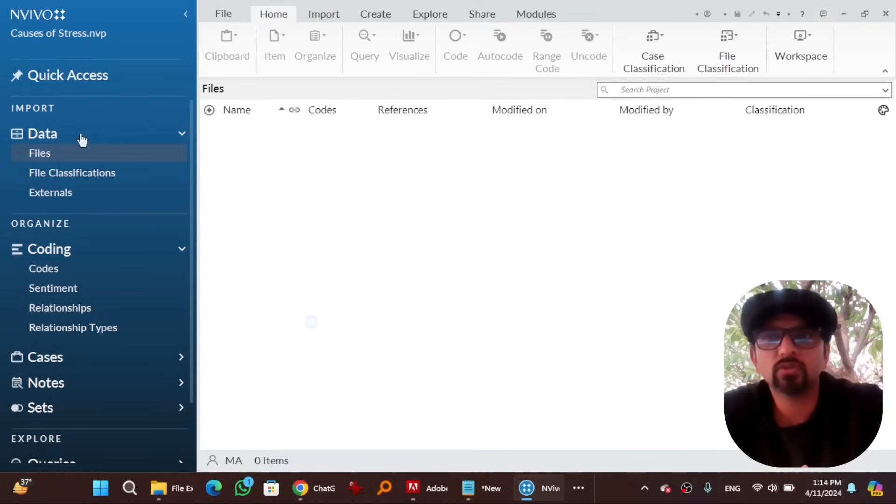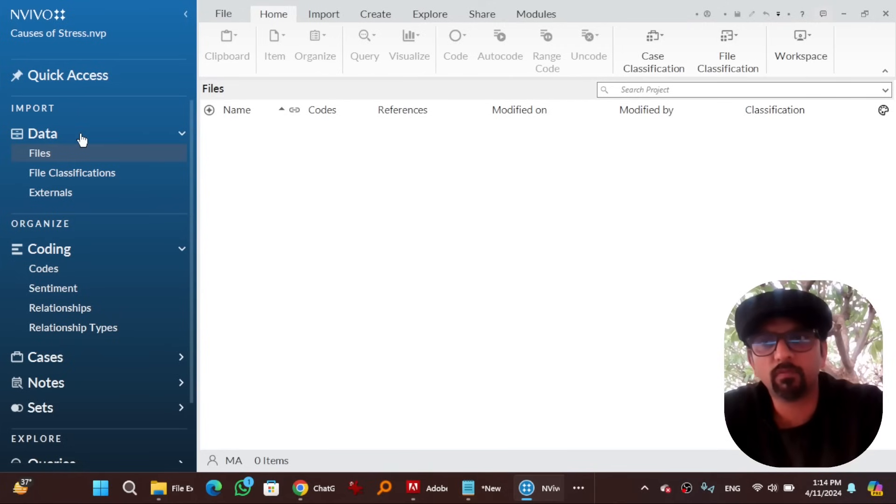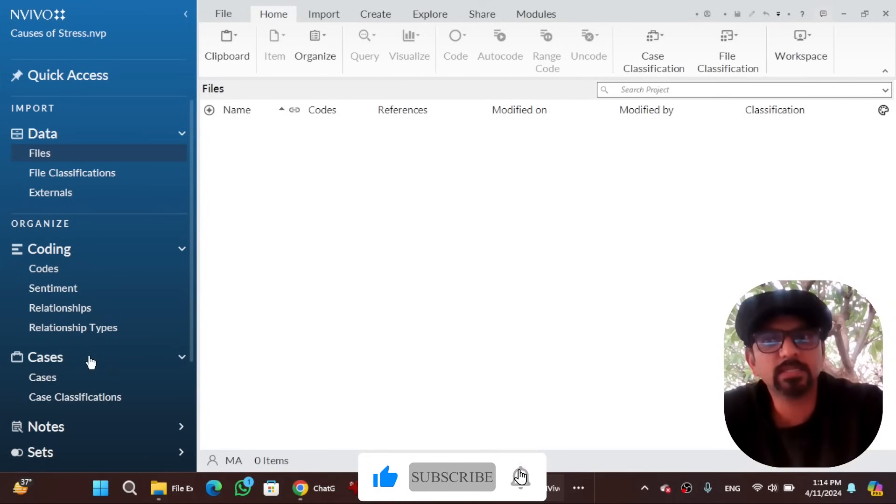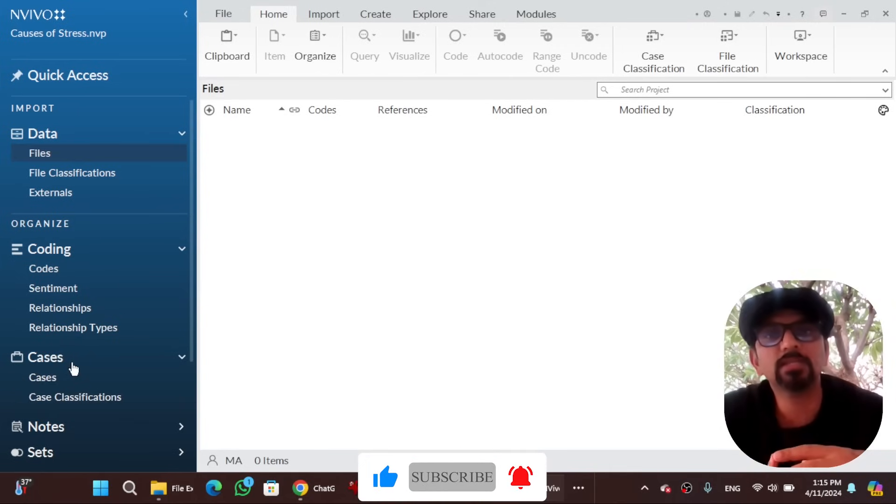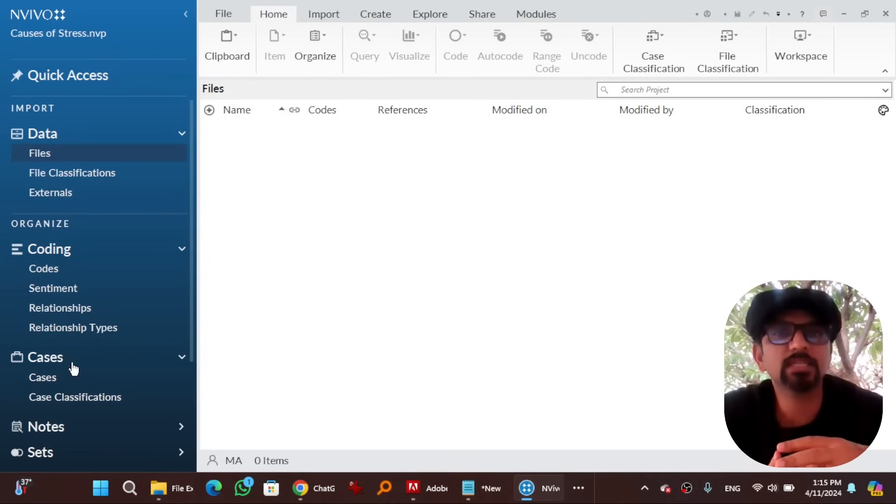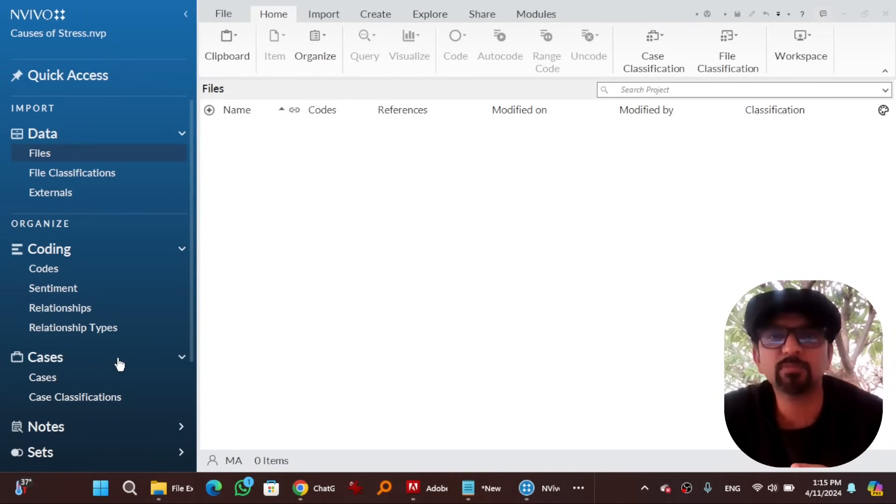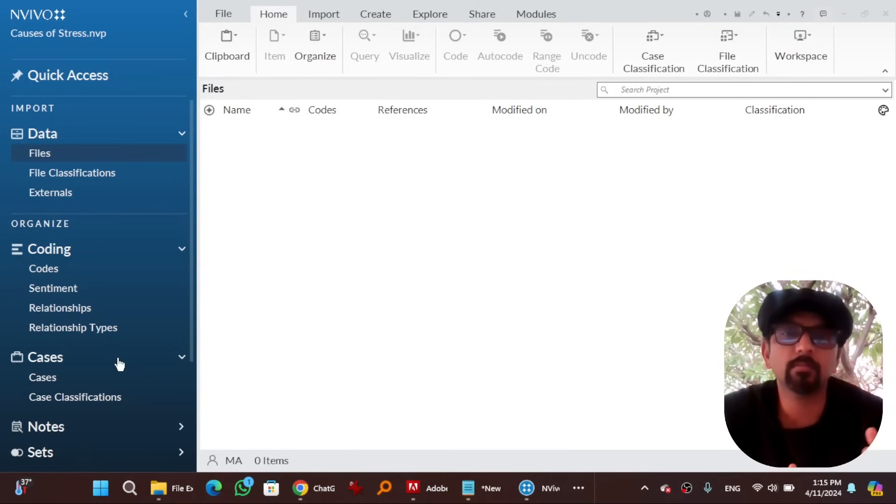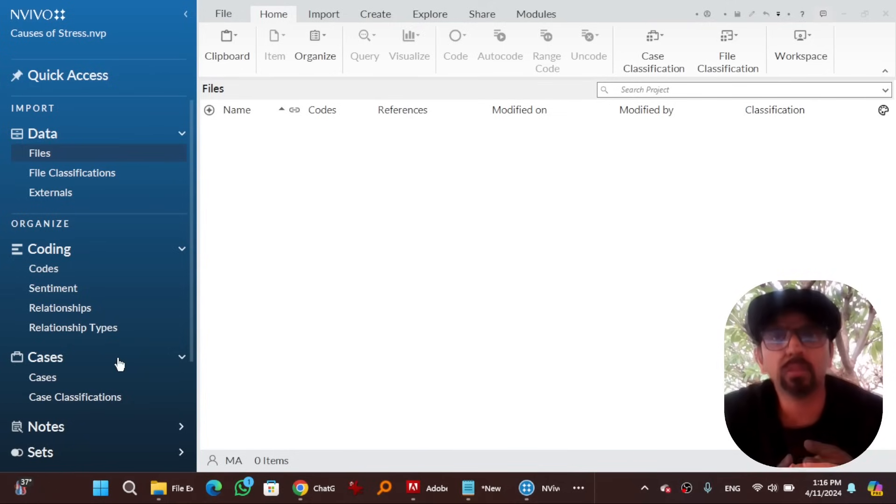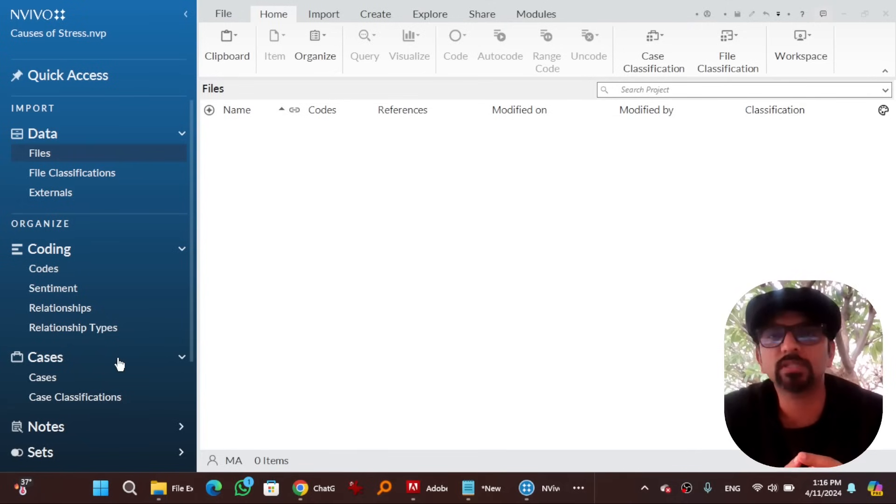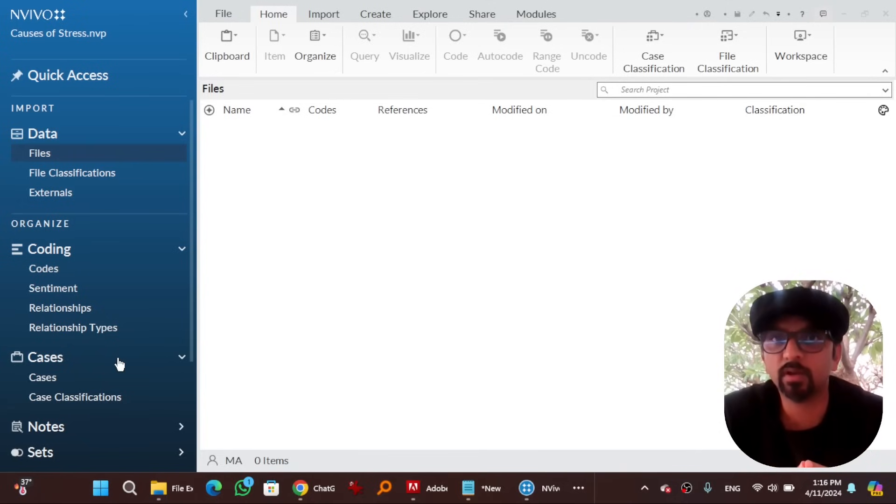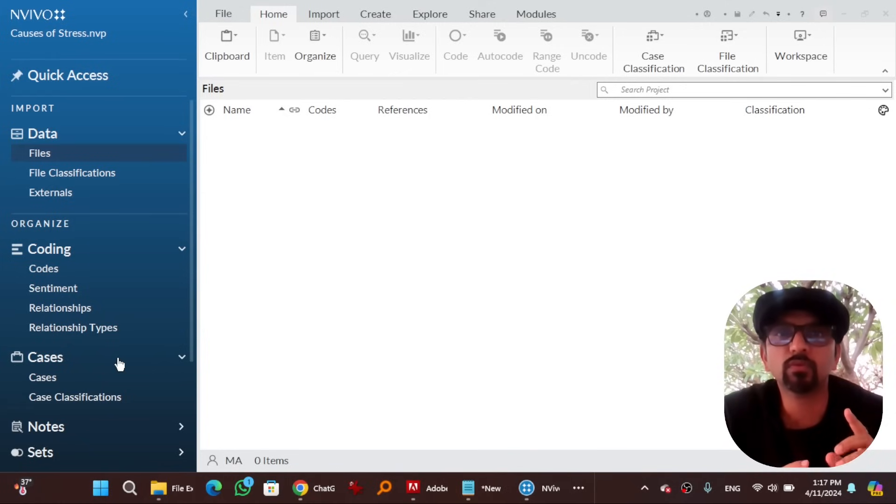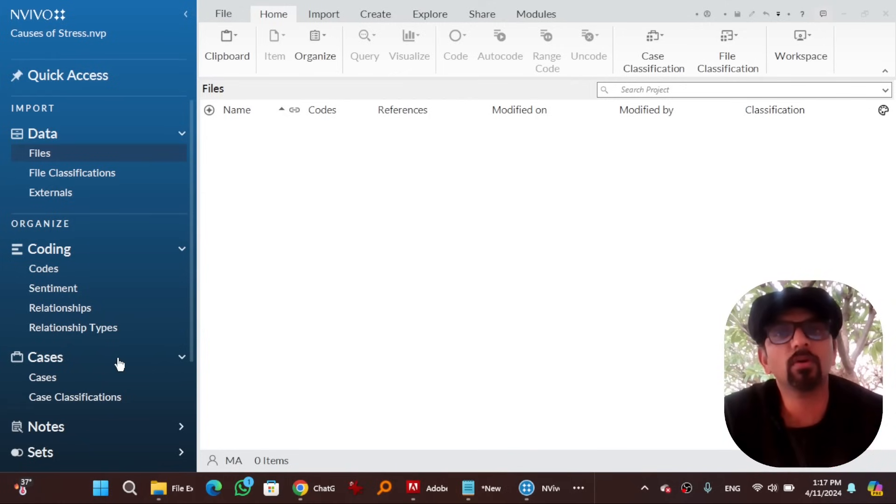Close. This data deals with all the files that you are going to import into NVivo. And this coding deals with themes and sentiments. This cases - if your data is about persons or organizations, these cases will become important. In case of persons, persons would have some attributing values like gender, income, age, etc. And when it comes to organizations, attributing values may be number of employees, etc.